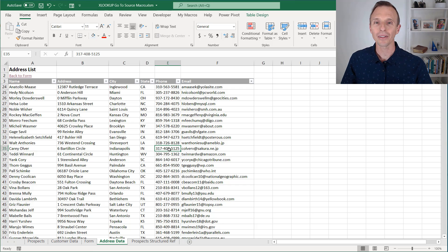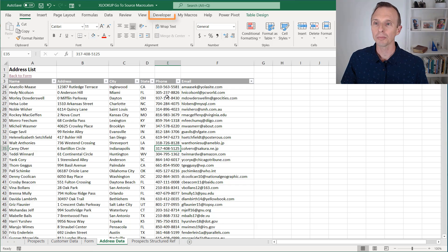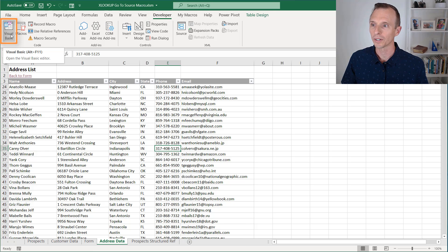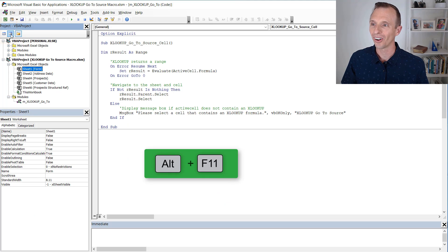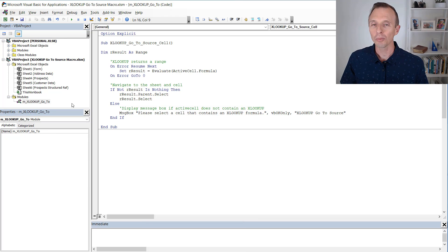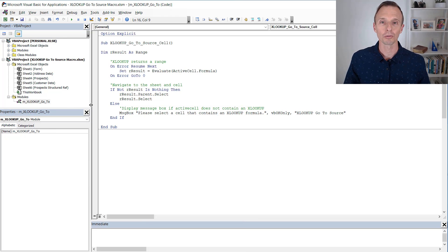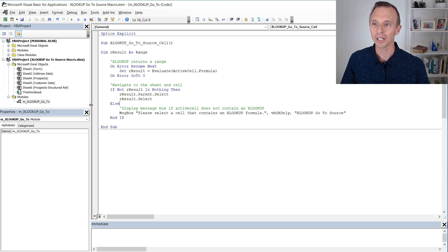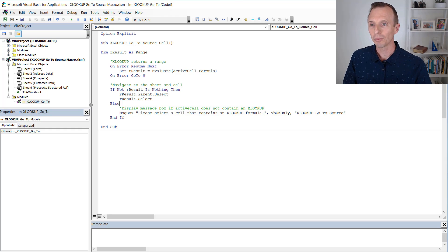So let's take a look at how this macro works. I'm going to jump into the VB editor here, developer tab, visual basic button, keyboard shortcut is alt F11. And here we have the macro. And I'll provide this for free download. I'll put a link to the download file in the description below this video. And it's a relatively simple macro.